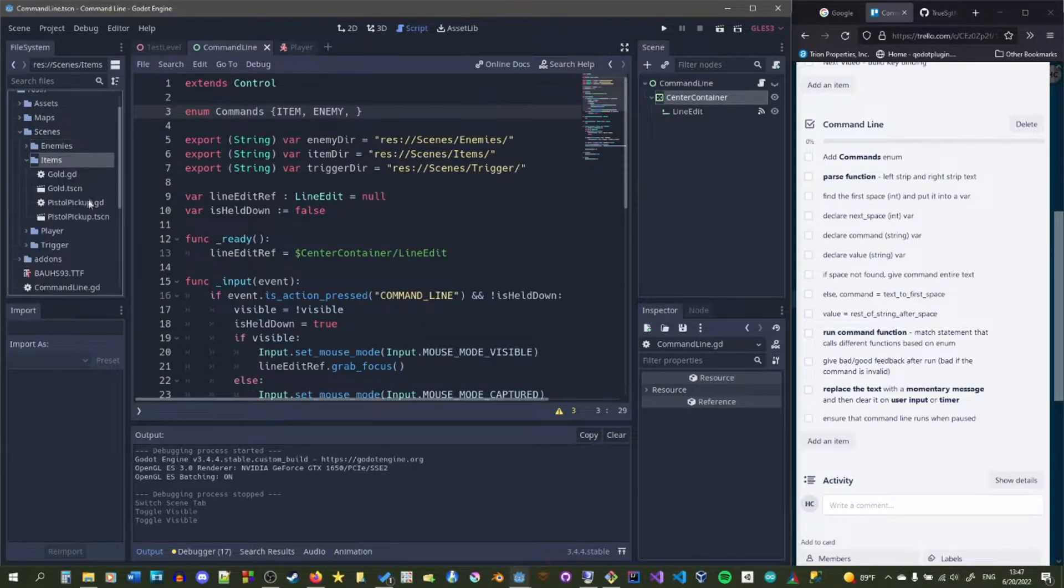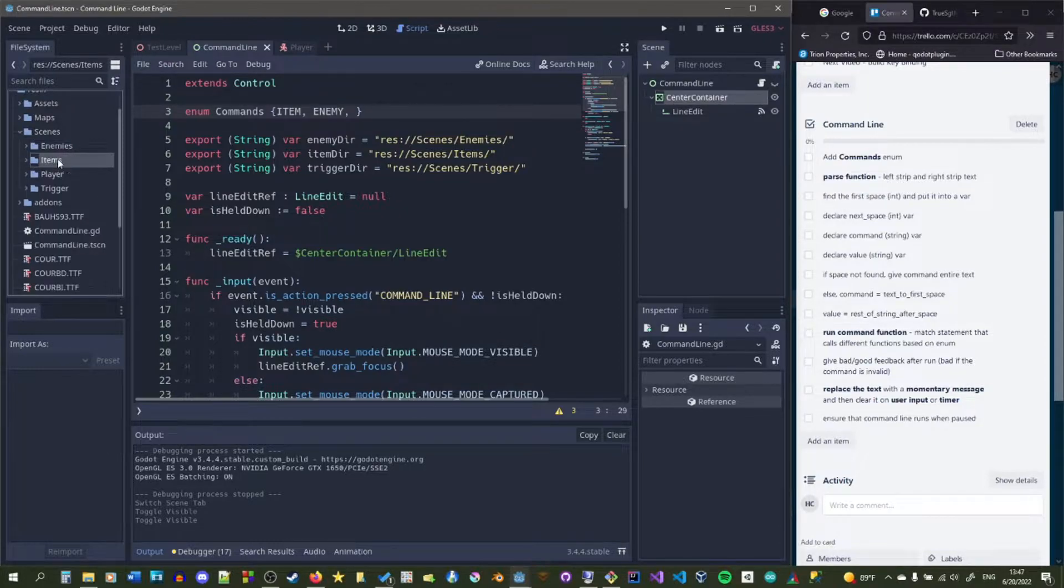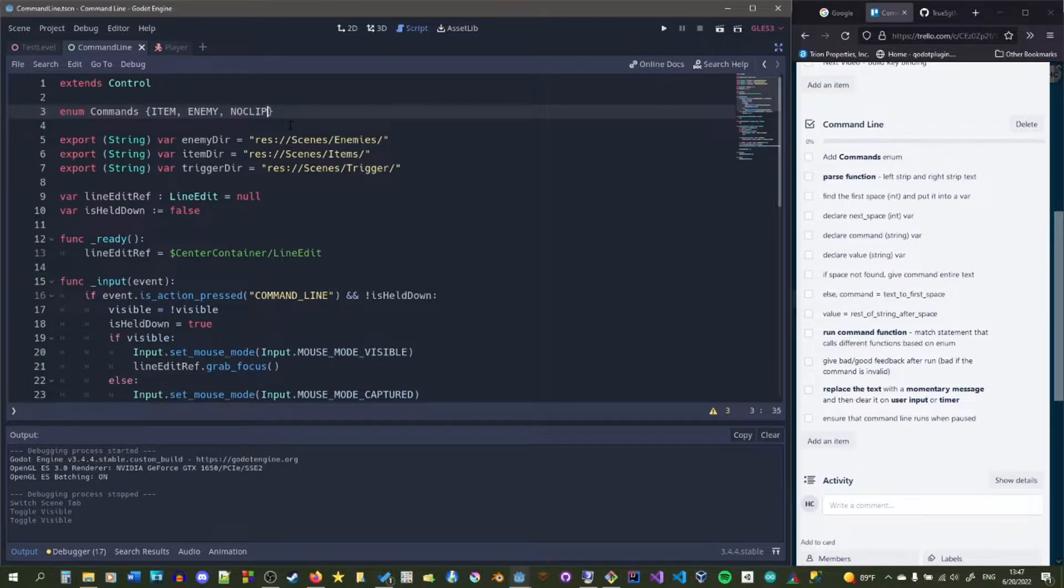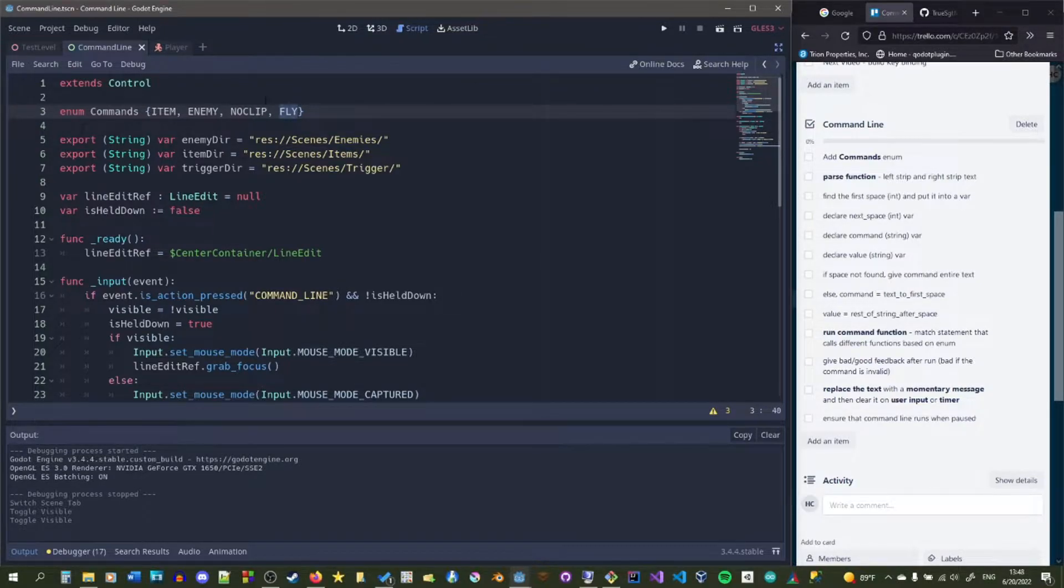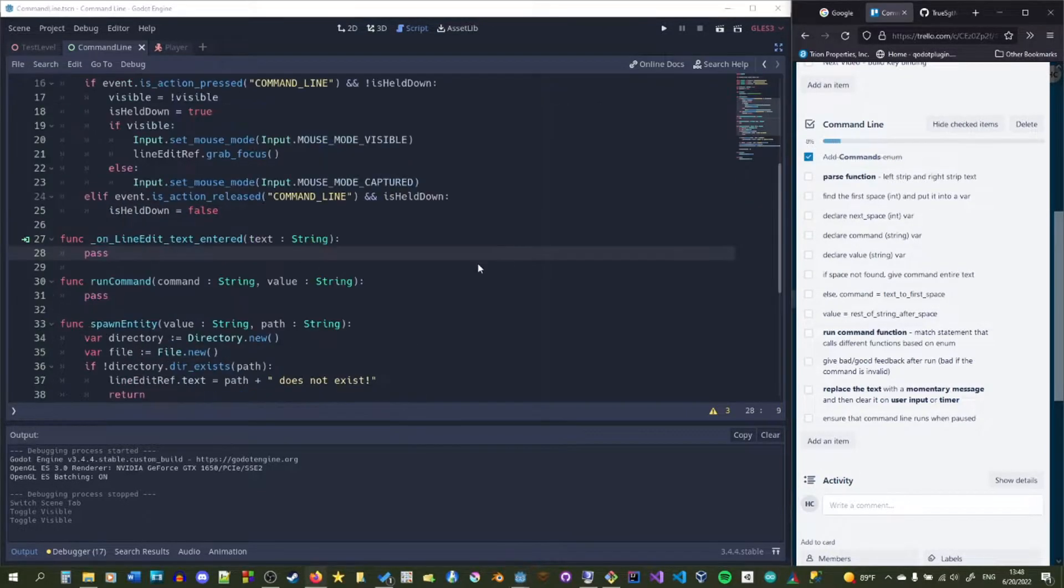So you may have different commands for your game. For this game, I'm going to have item, enemy, noclip, and trigger, and also fly. So flying means that you will fly through the sky, but you will collide. Noclip means you'll fly around, but you won't collide. And all the other stuff just spawns different things based on the directory passed in.